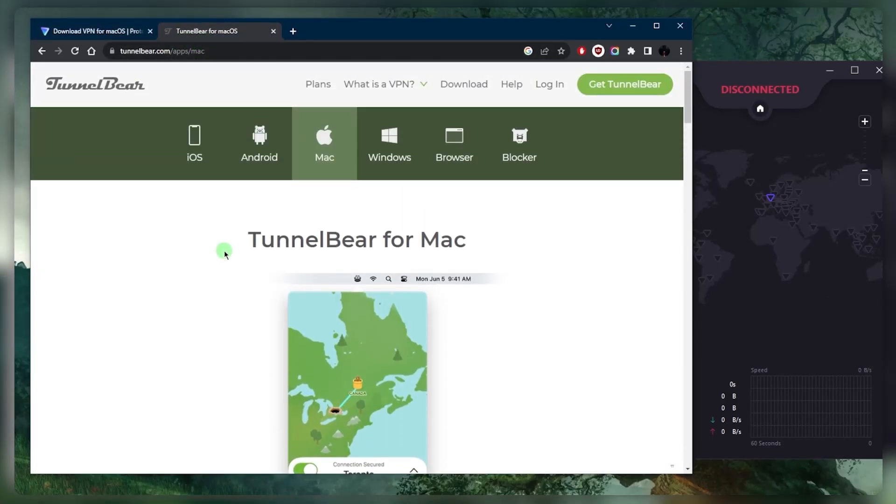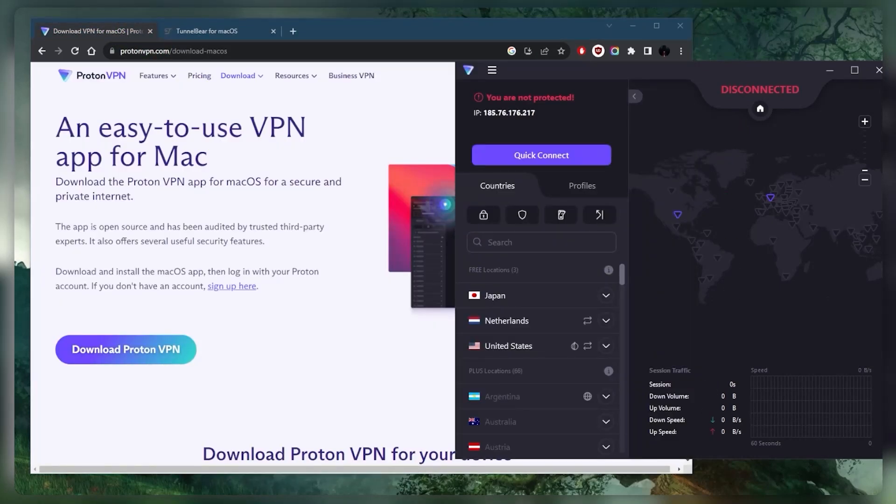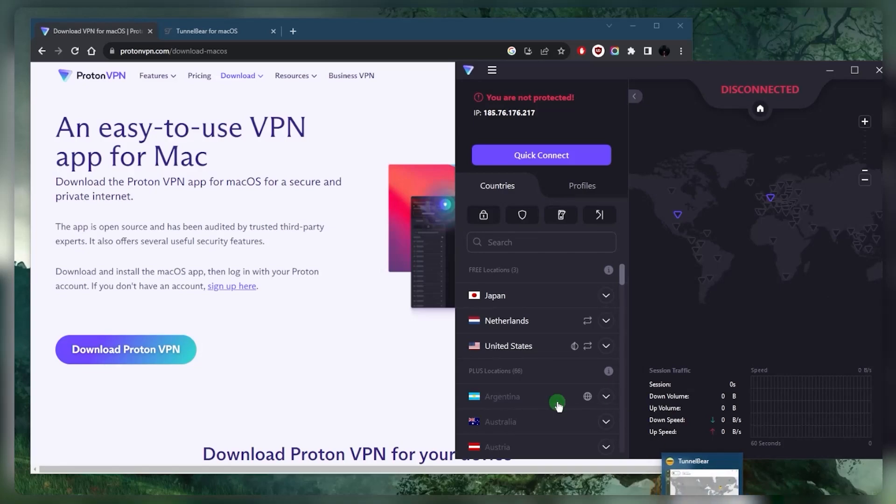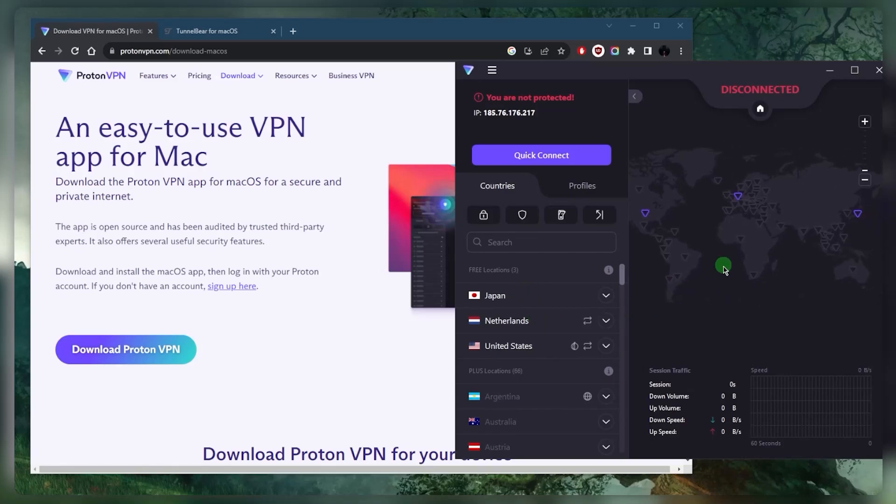The catch with Proton VPN is that you only have three locations to choose from: Japan, Netherlands, and the United States. But the cool thing is there are no bandwidth limitations, so you can use Proton VPN as much as you'd like.